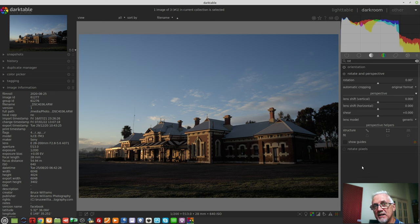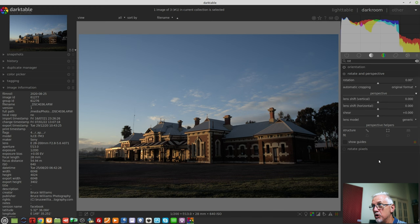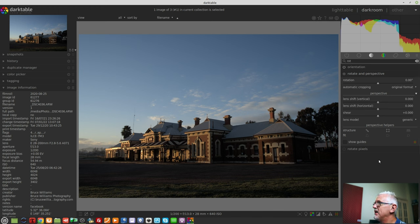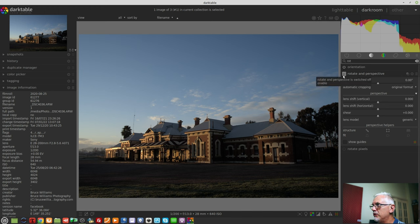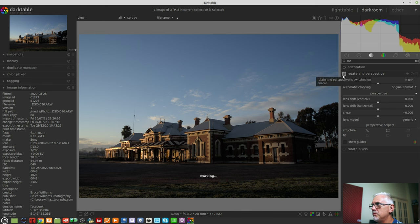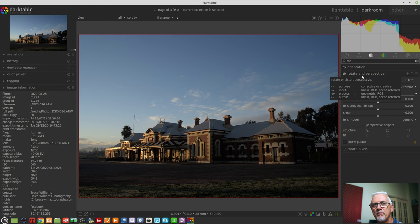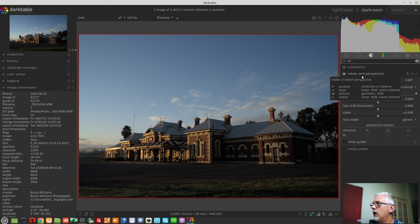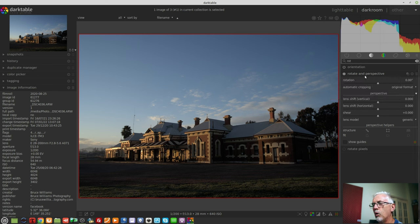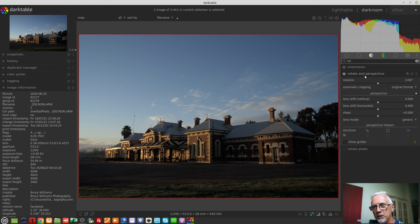Okay, so the rotate and perspective module. This is the new version, that has rotate and perspective in the one module. You will notice that the moment you open the rotate and perspective module up, even if you have already applied a crop, the rotate and perspective module will automatically show you the entire source image.